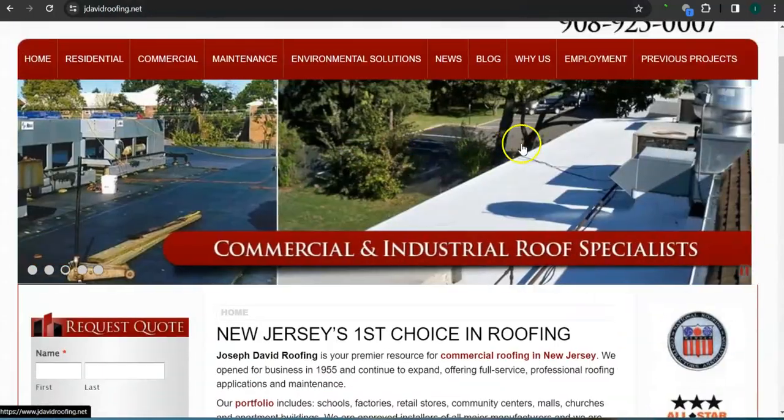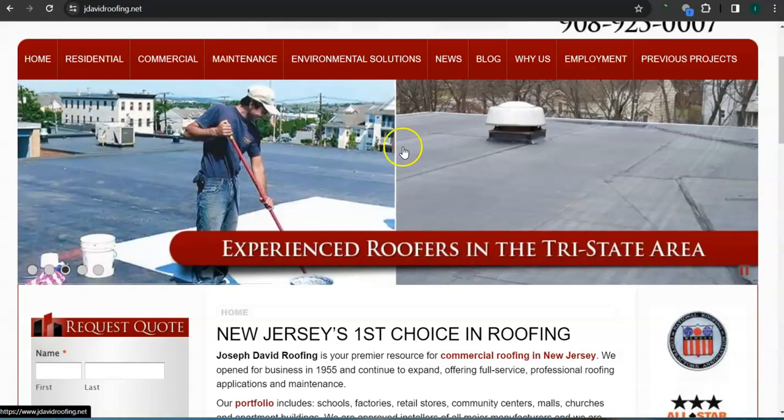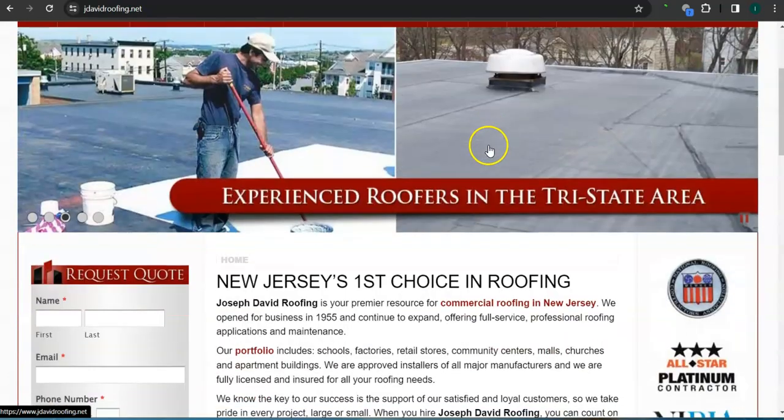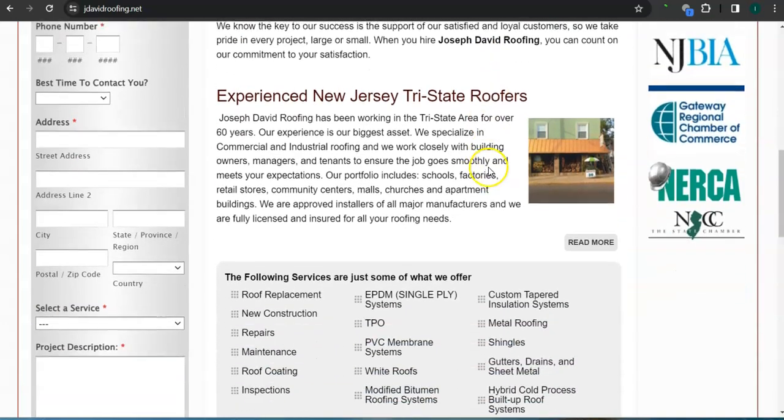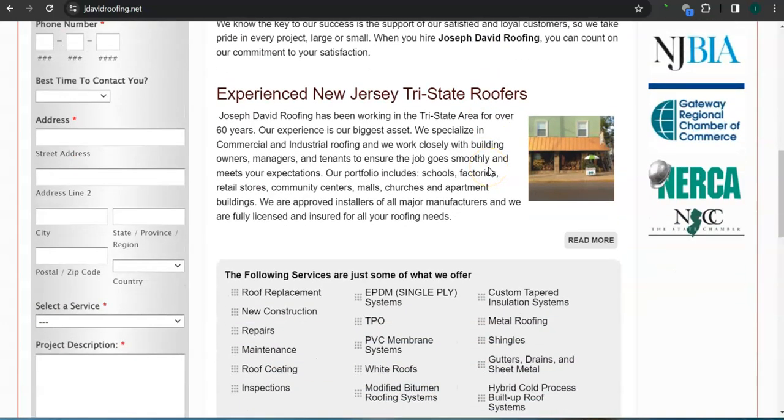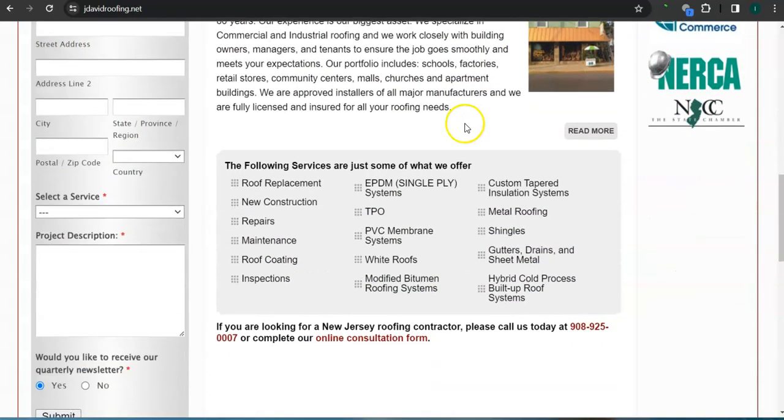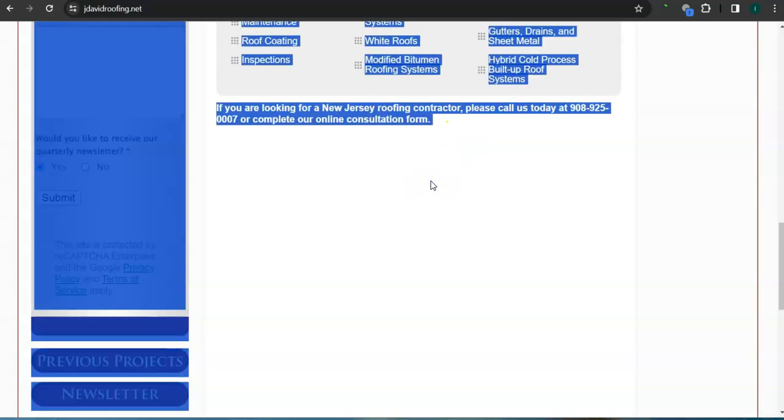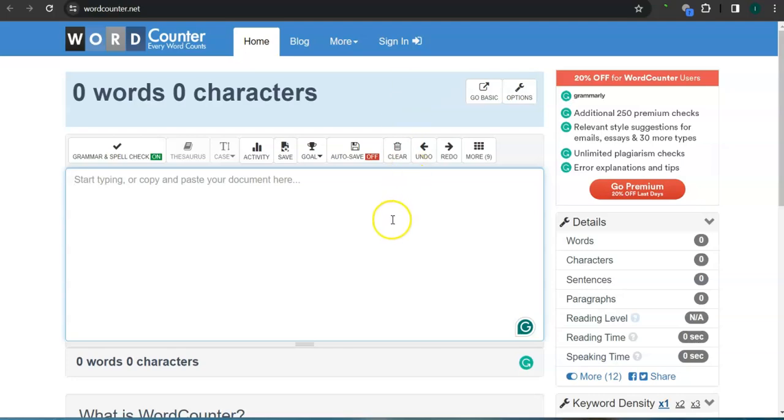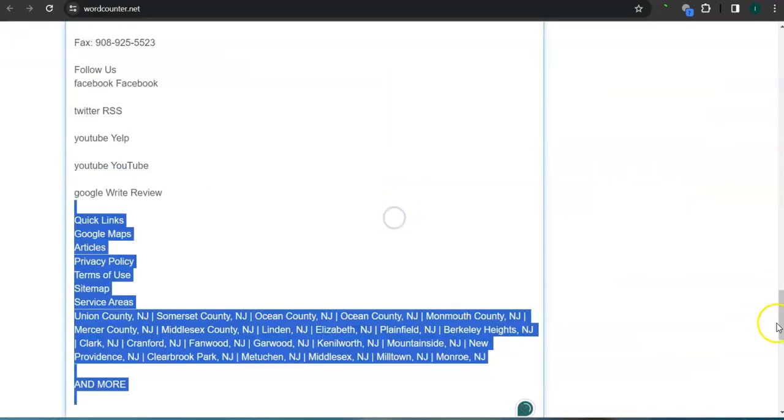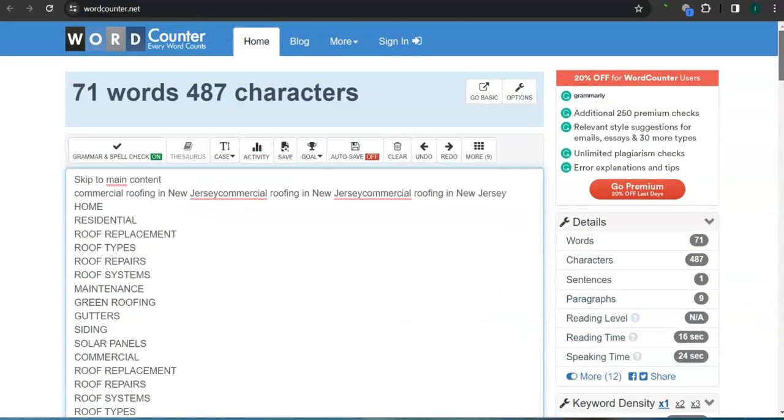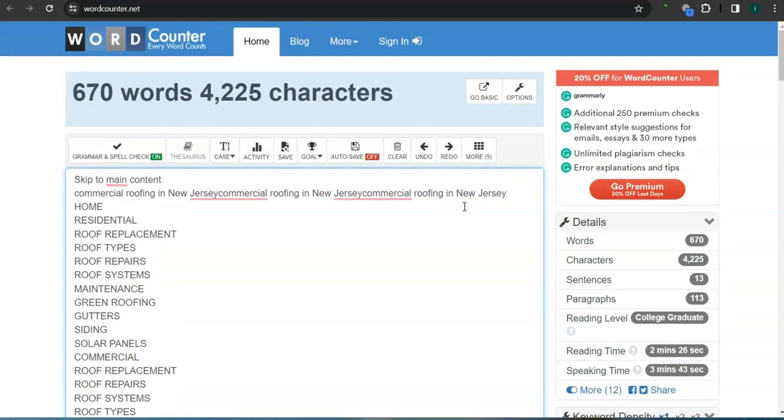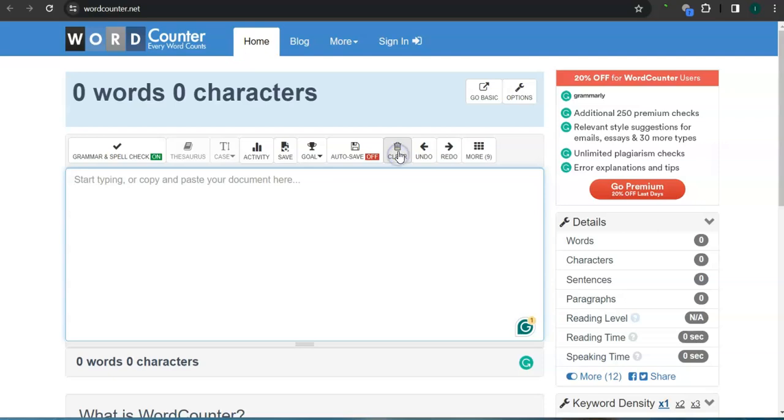This is their homepage. They've got good background photos here, good logo, clean looking layout, call to action, but not enough content. Let's check out that number. They have 670 words and they still need more than 800 words from what Google likes to see.